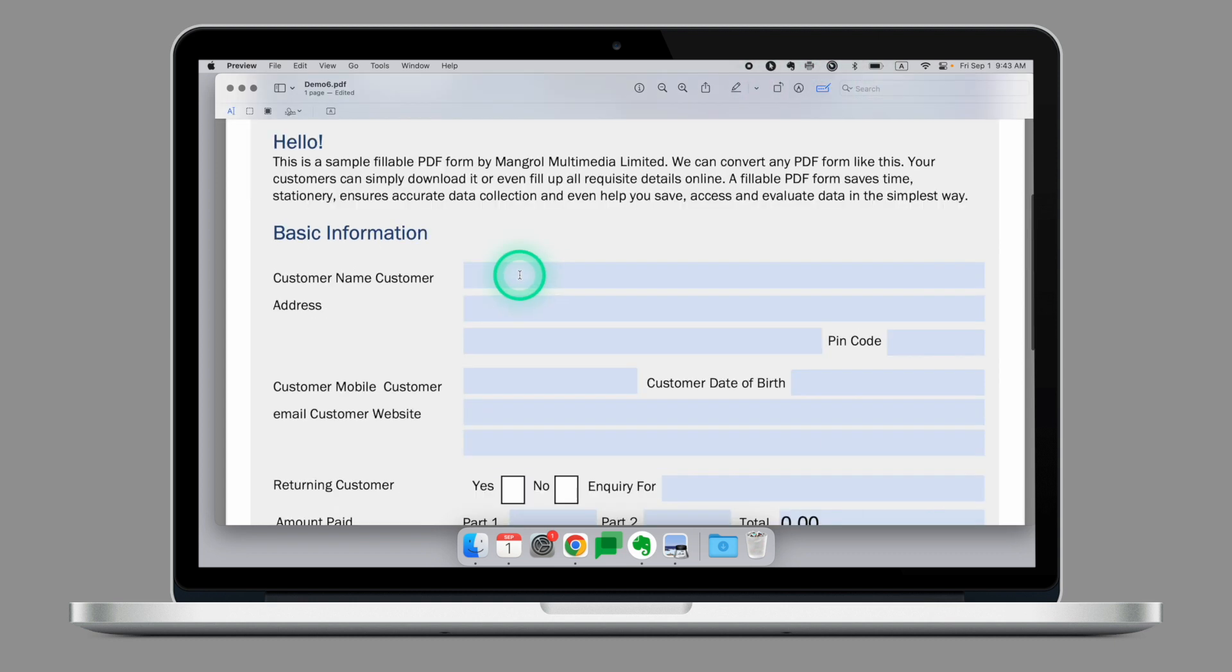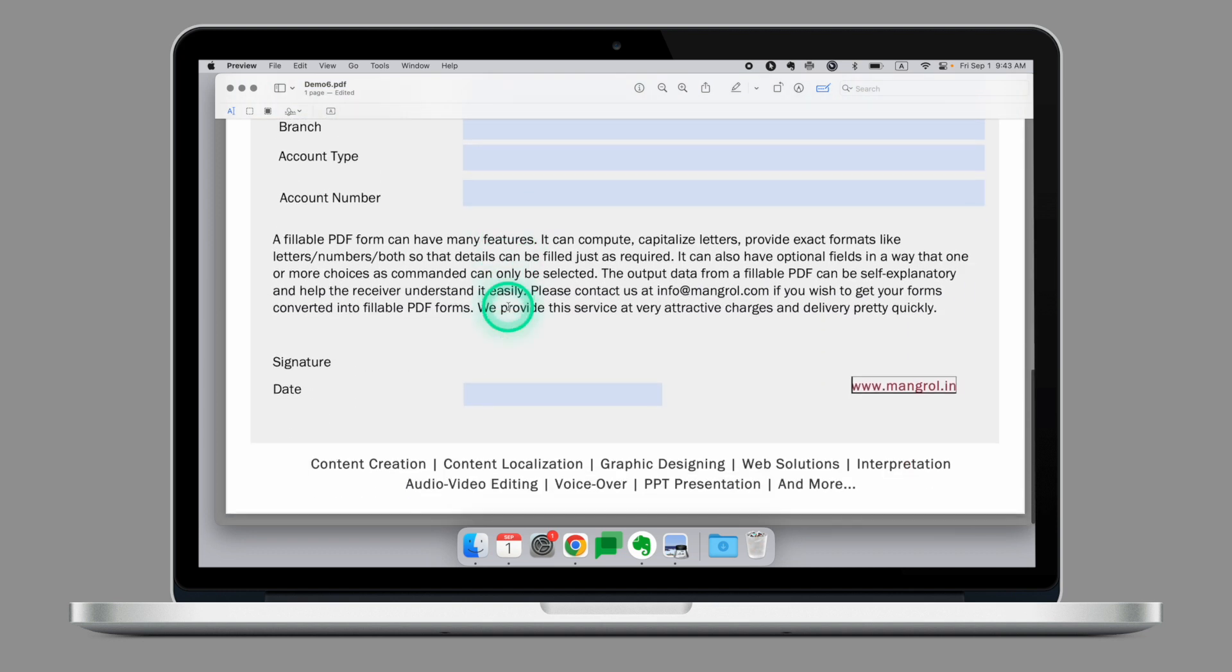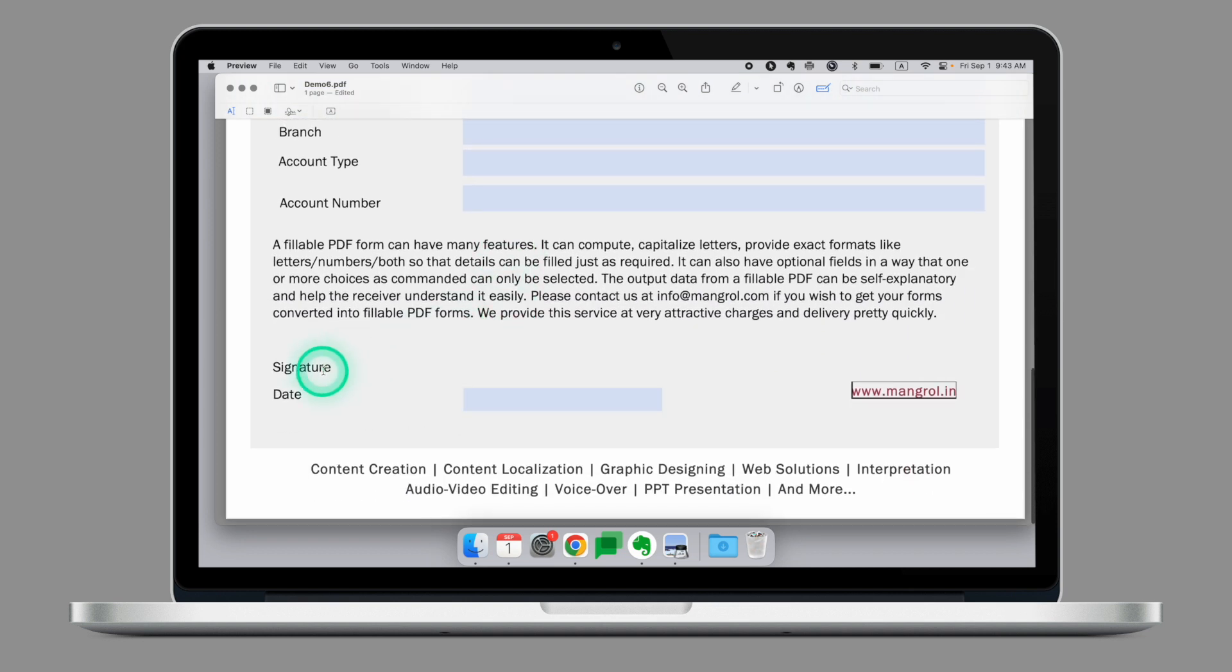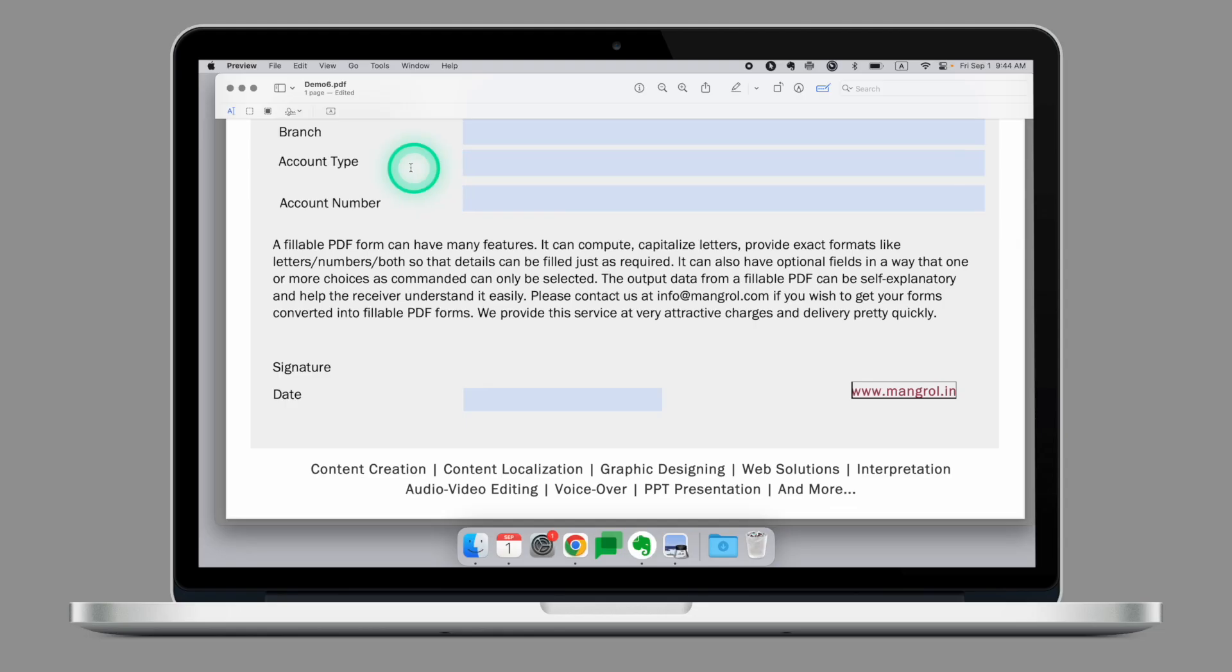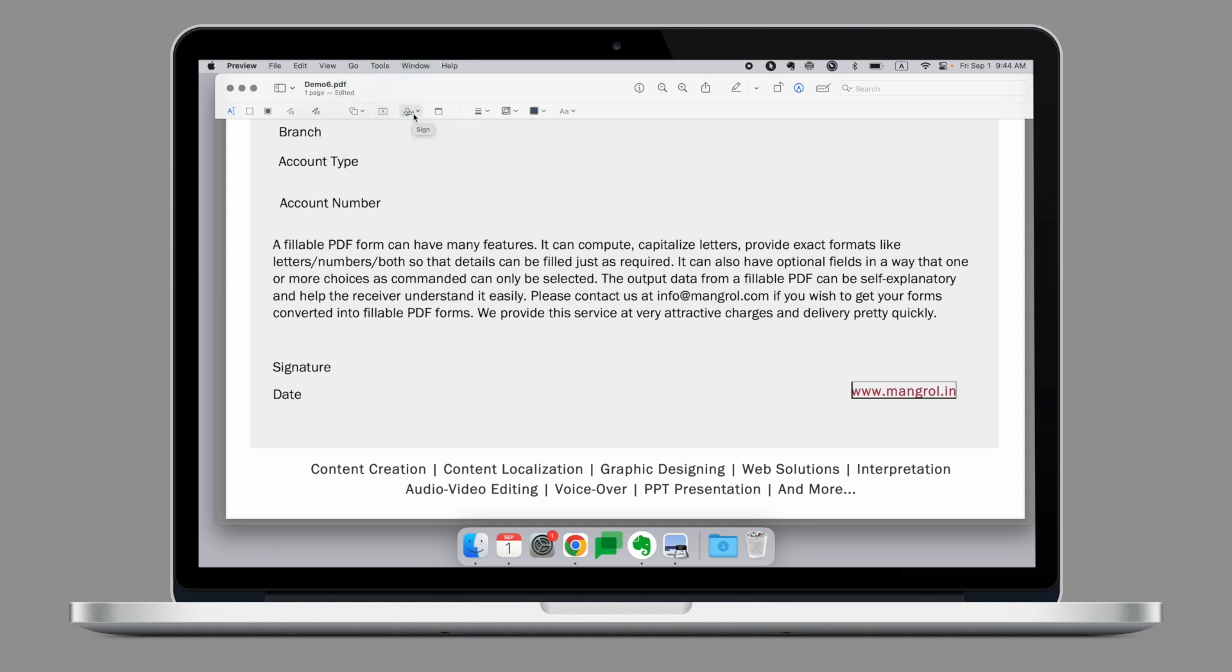I can now fill the form out. If we scroll down, we'll see the signature. How do we go about signing the form using Preview? Now to do that, we'll go to the markup tool one more time and right here, this is the last thing we haven't looked at yet, the sign feature. Let's go to sign and create signature.